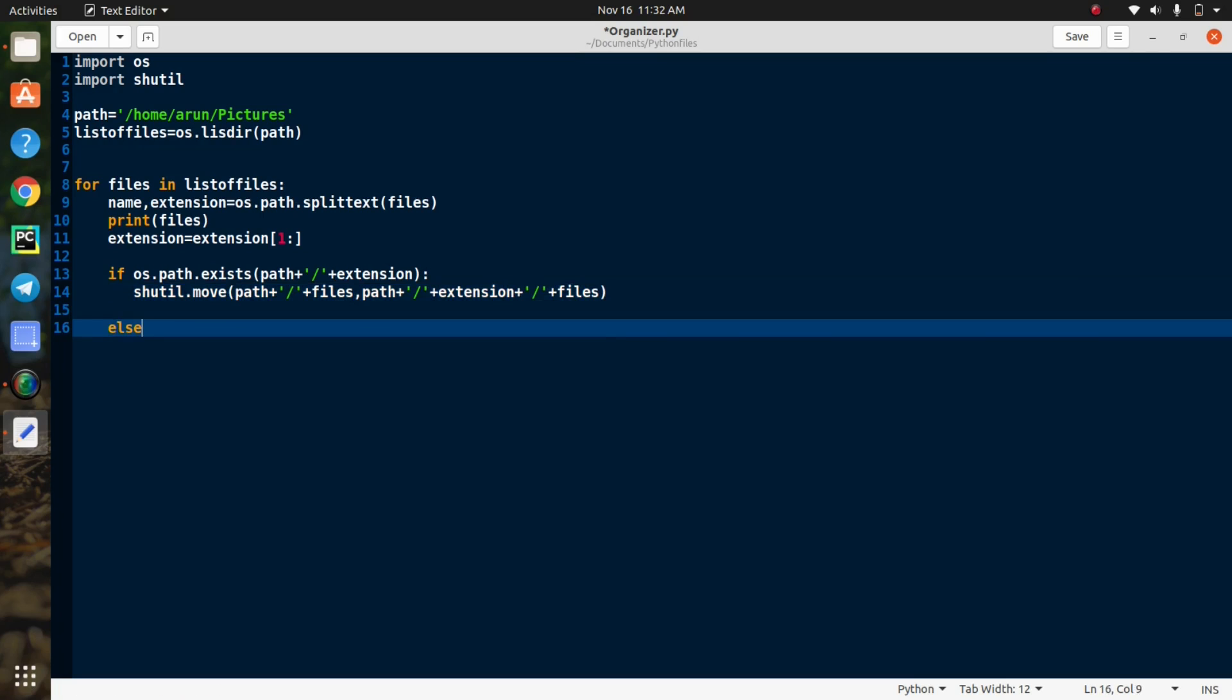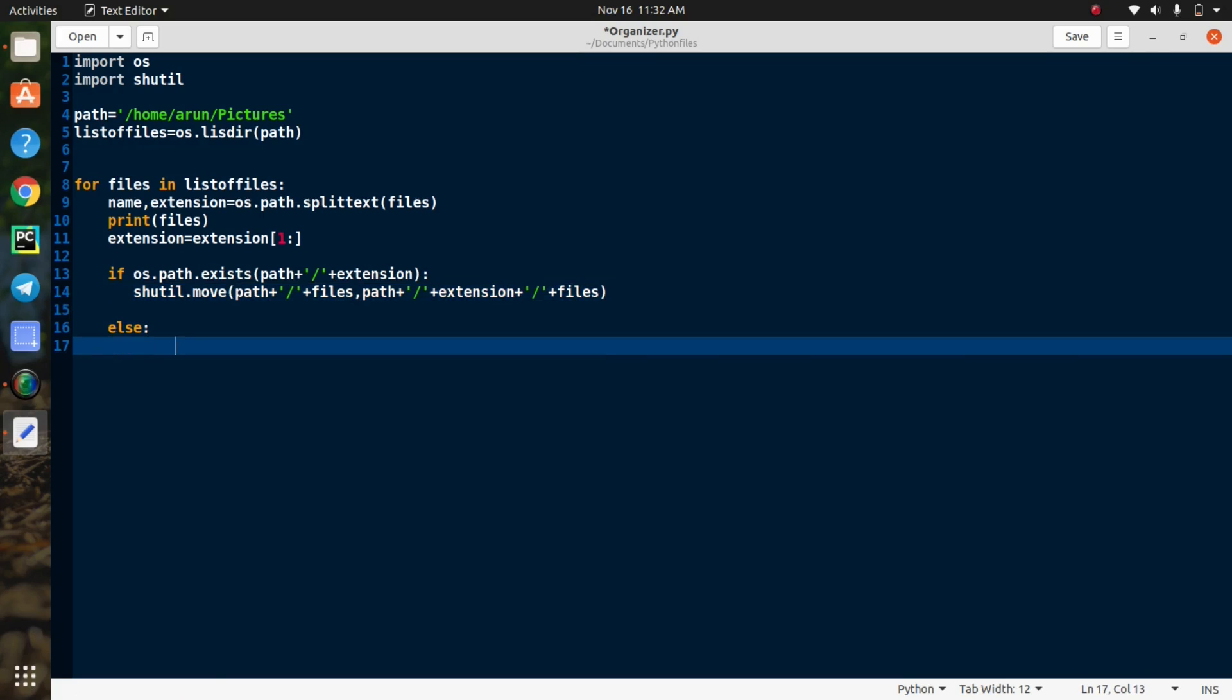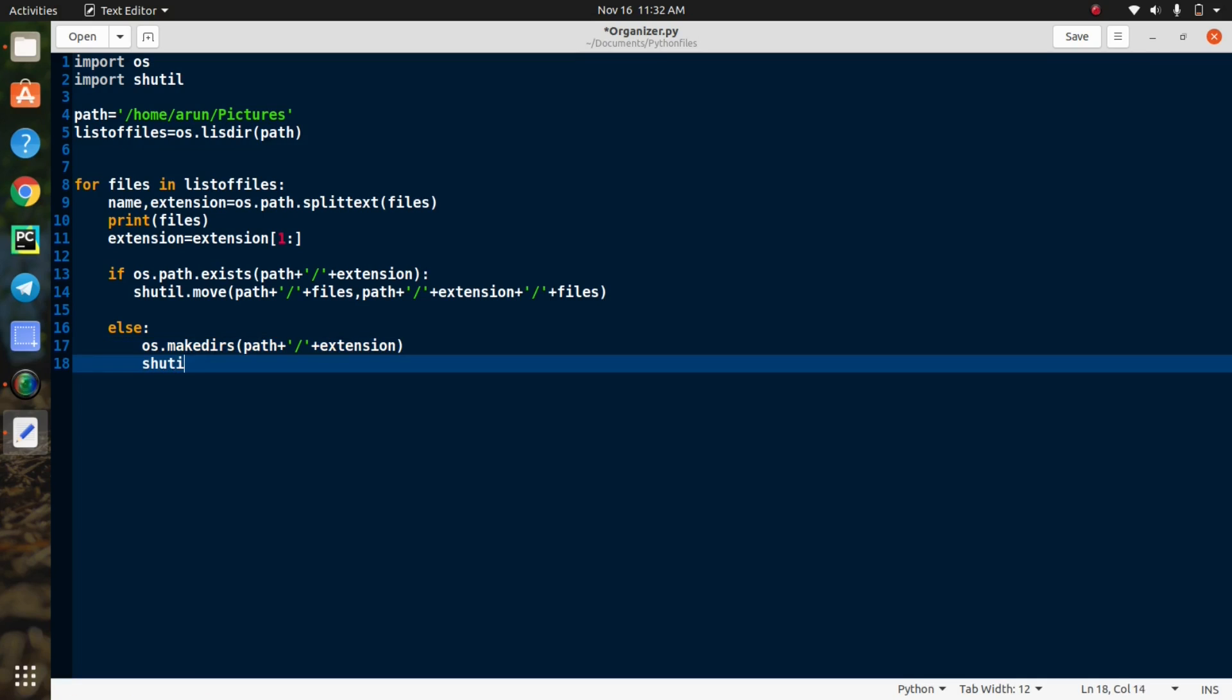Next condition is if you have a rare extension type of files in the directory, then it will create a particular folder to store the same type of files. Consider this example. If you have mp4 files that present in the directory, then it will create an mp4 folder to store the mp4 files. So it's very simple.